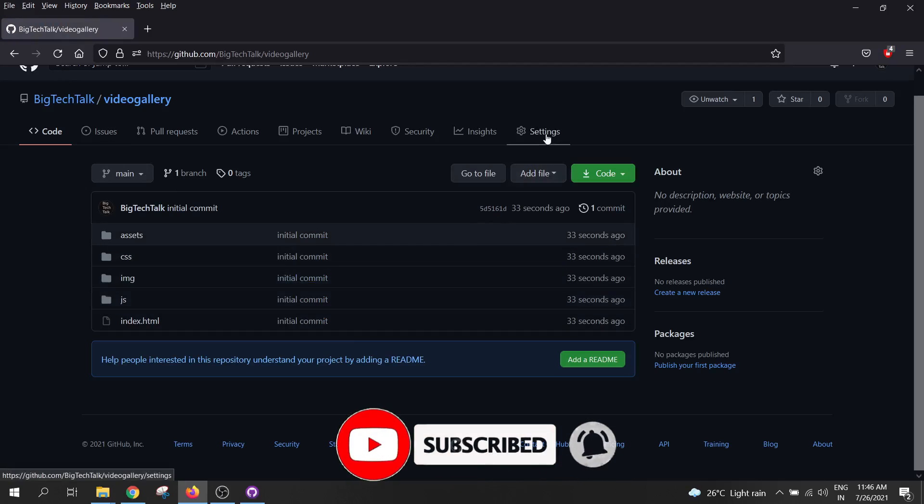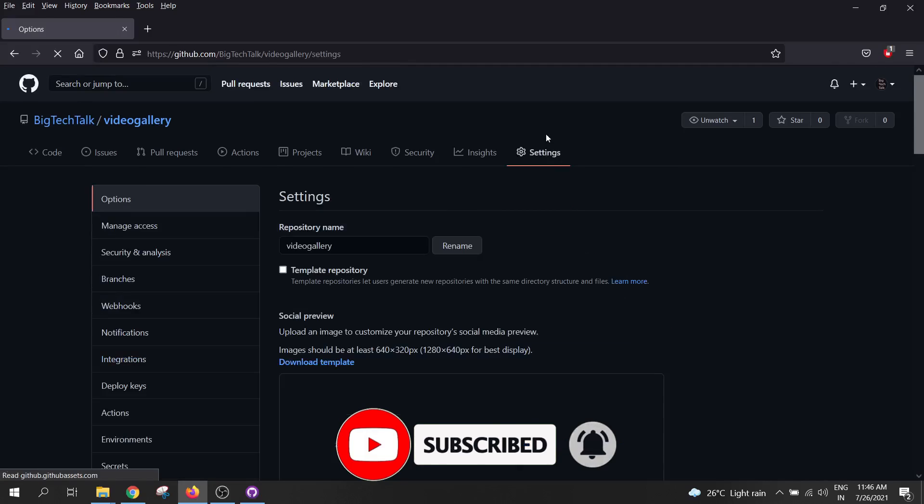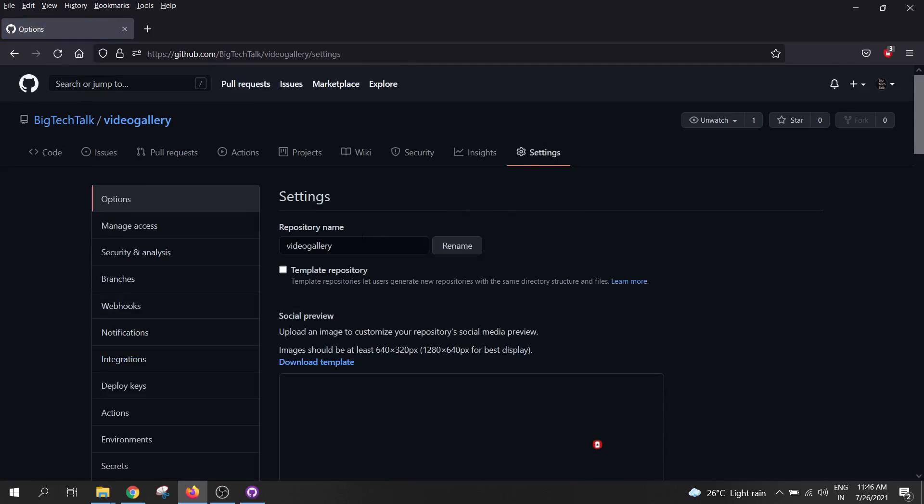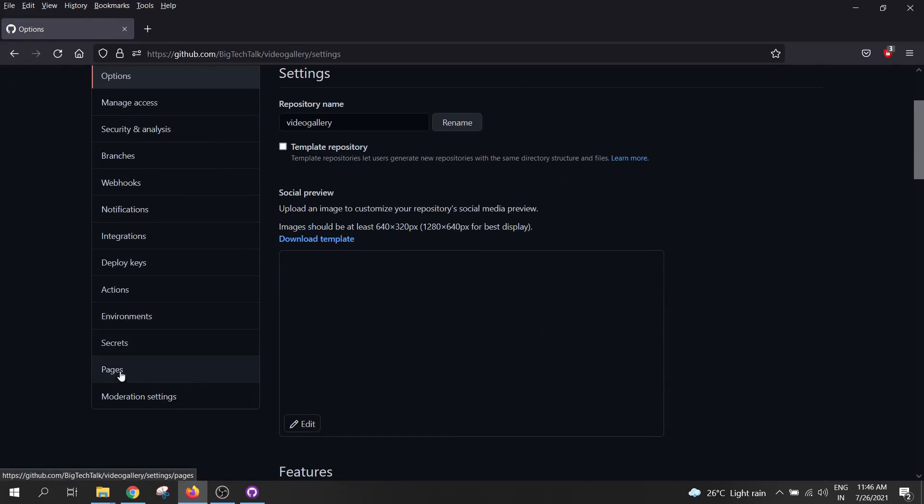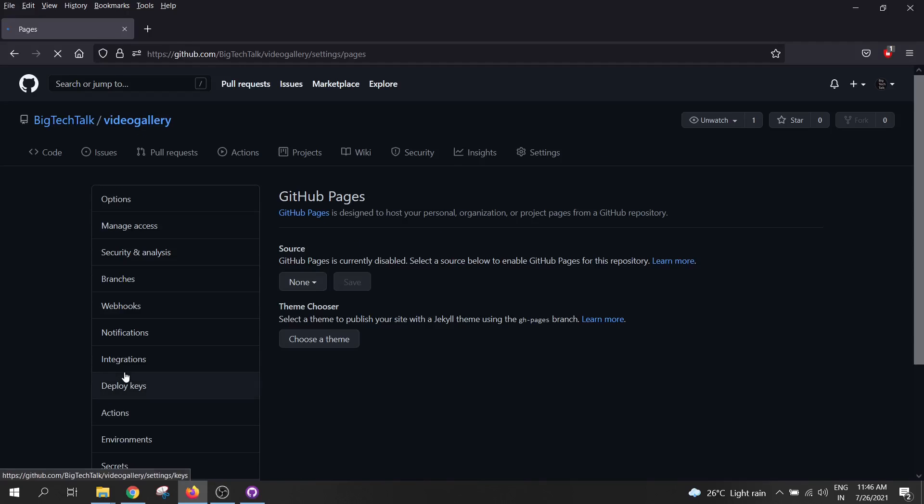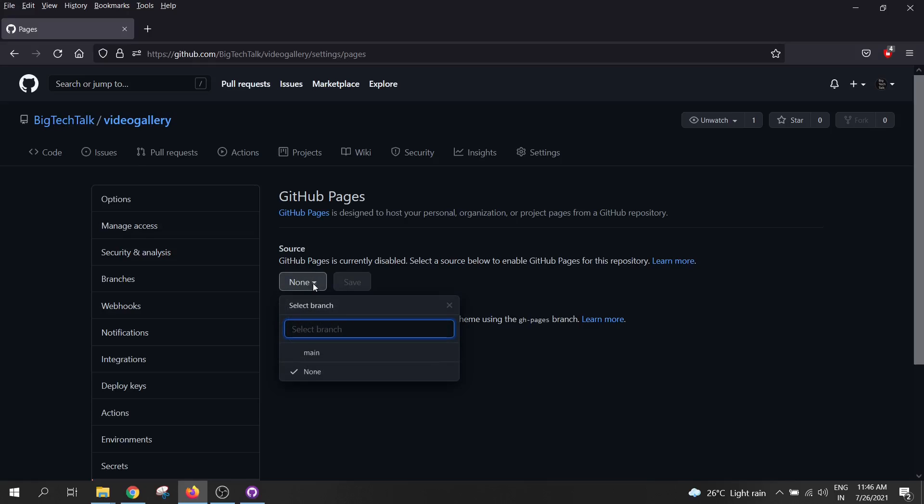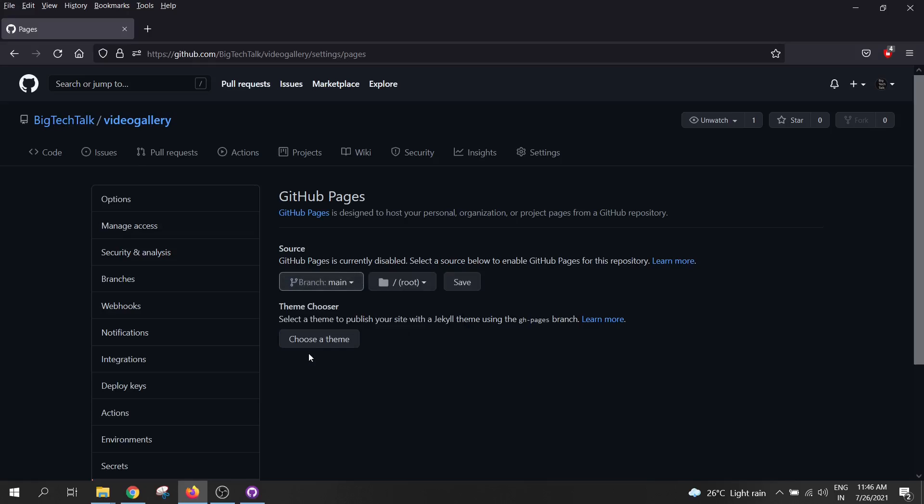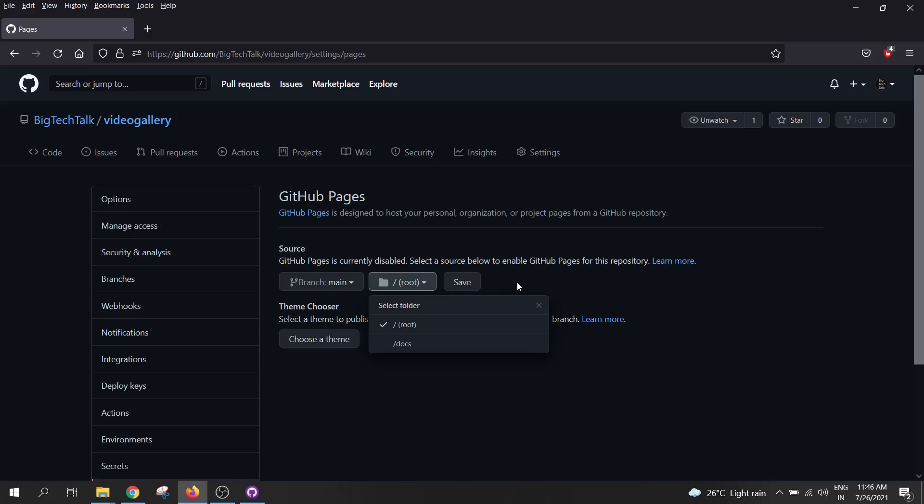Now click on setting over here, scroll down and click on pages. By default, the source is set to none. Click on this drop down. Select main over here. And in the next drop down, select root. And then click on save.